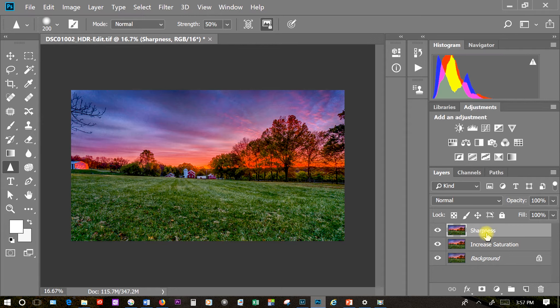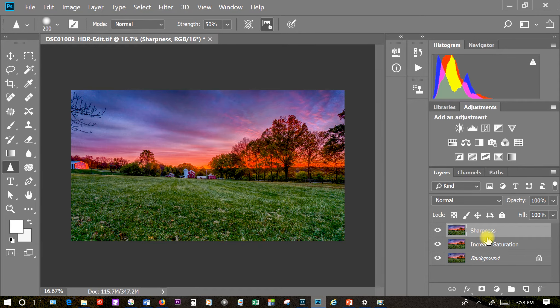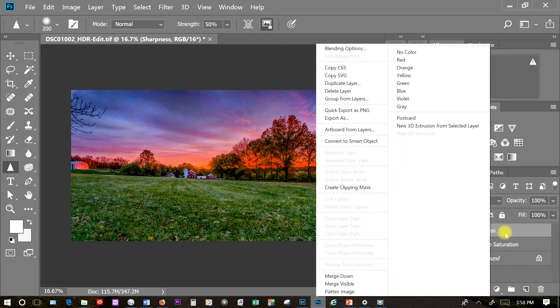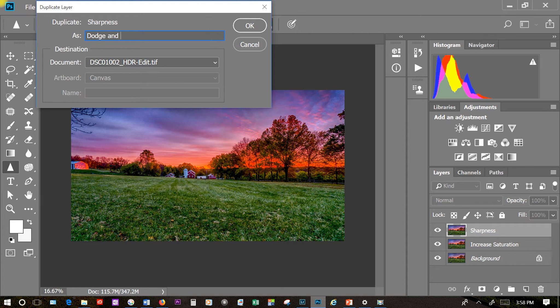Now I don't know if I really need to do any dodging and burning on this particular photo. Dodging and burning makes particular areas of the photo look darker or lighter. But I want to show you those tools. So let's make a new layer. Again if I don't like what I do I can always delete that area or just not show it in the final photo. Duplicate layer and we'll call this dodge and burn.